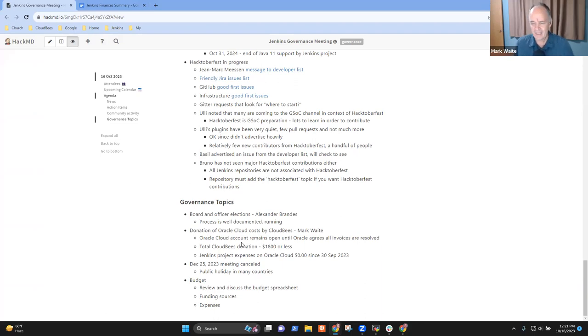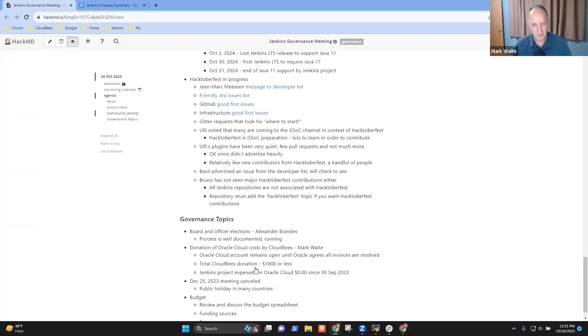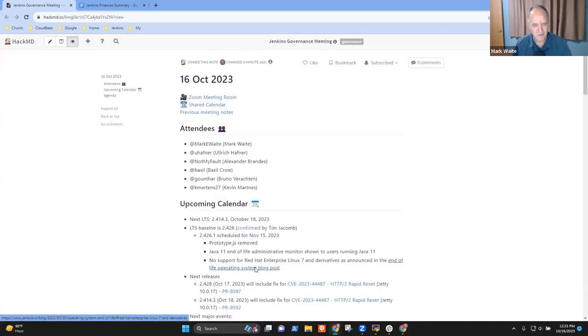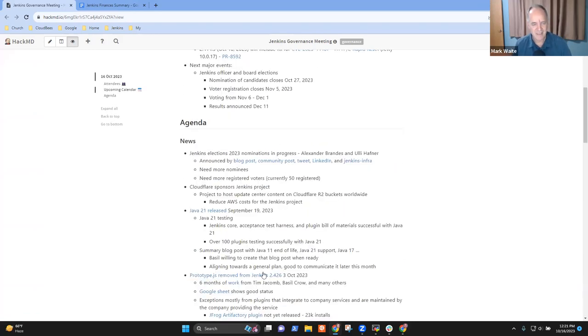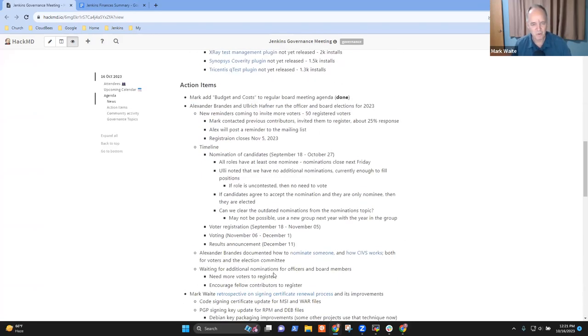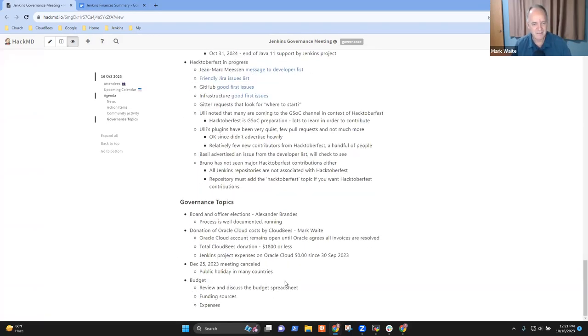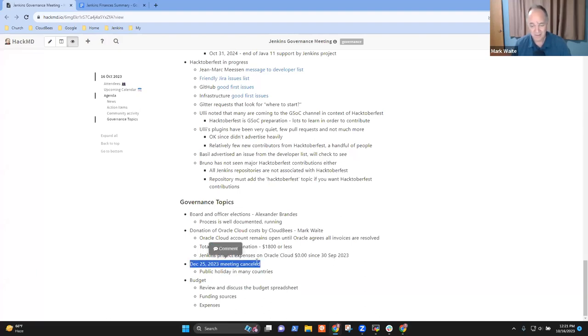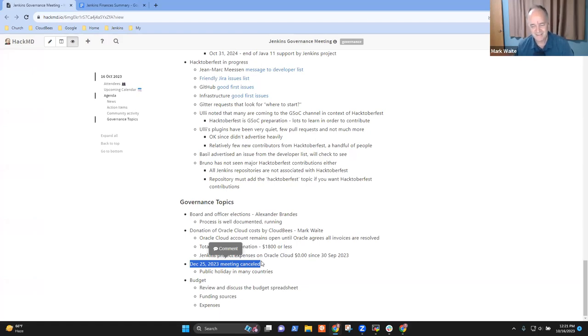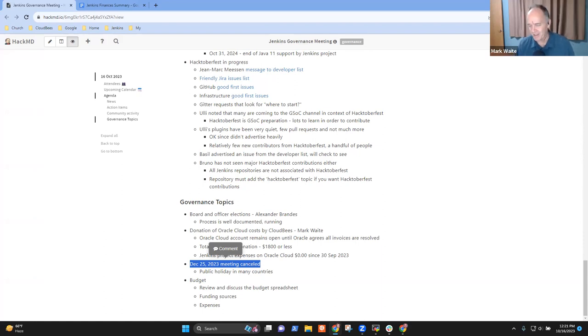Last item then is December 25th, 2023 is scheduled as a date for this board meeting. I propose we cancel it. Any dissent from that proposed cancellation of the December 25 meeting? I will assume it's passed by acclamation. Thanks. I'm going to go ahead and stop the recording now.